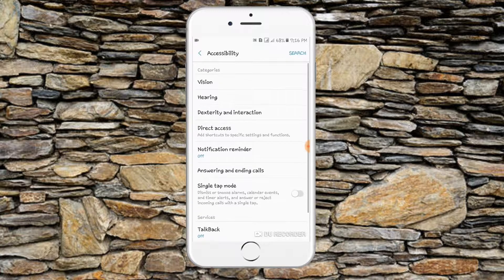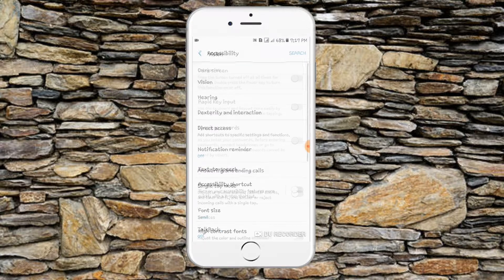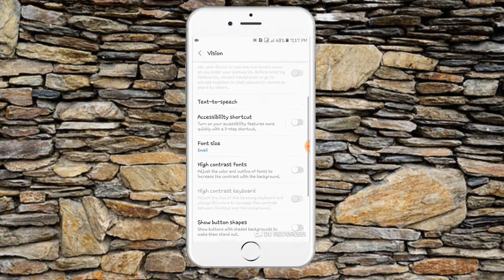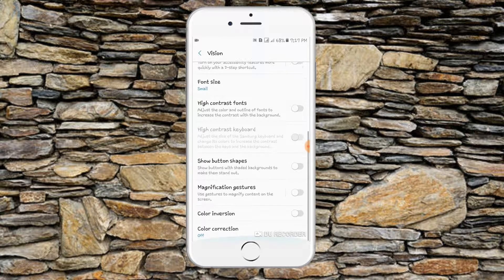The first thing is that you click on it, and then we will scroll down to Color Correction.